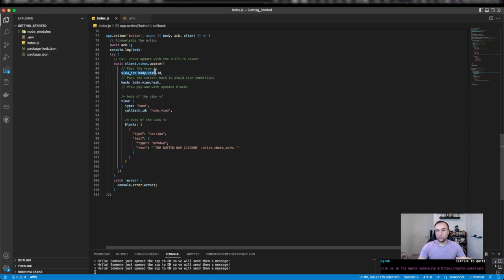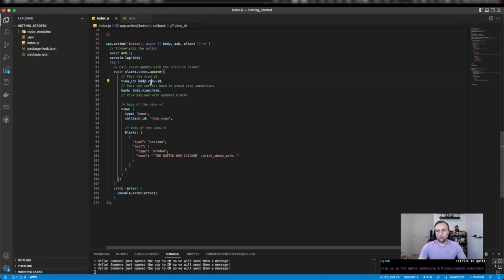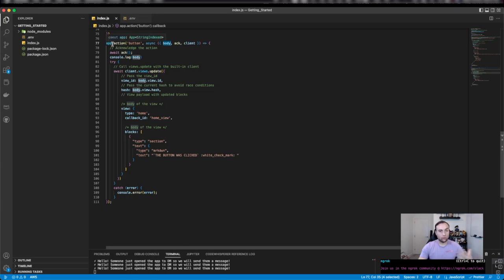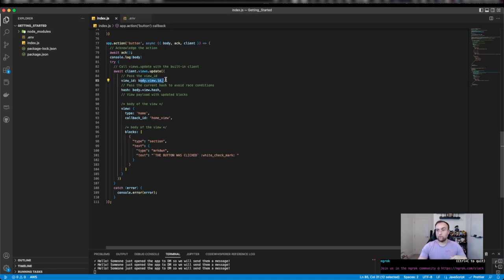What I'm passing is the view ID, because my Slack app needs to tell Slack which view to update. That's through the view ID. Because I'm using body.view.id that I've passed in here, and that's part of Slack Bolt again through the actions function, I can reference the view that was clicked and re-reference the ID that the view belongs to.